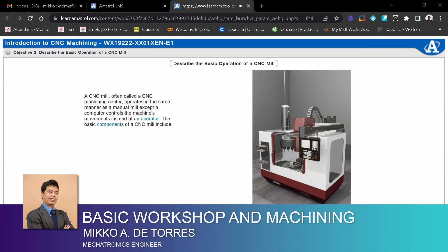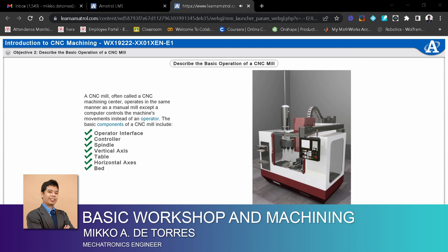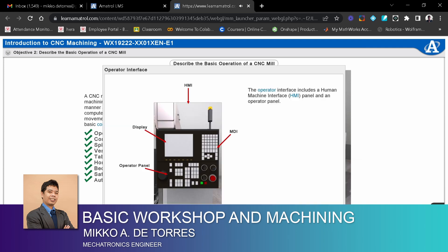The basic components of a CNC mill include operator interface, controller, spindle, vertical axis, table, horizontal axes, bed, safety doors, and automatic tool changer, or ATC.